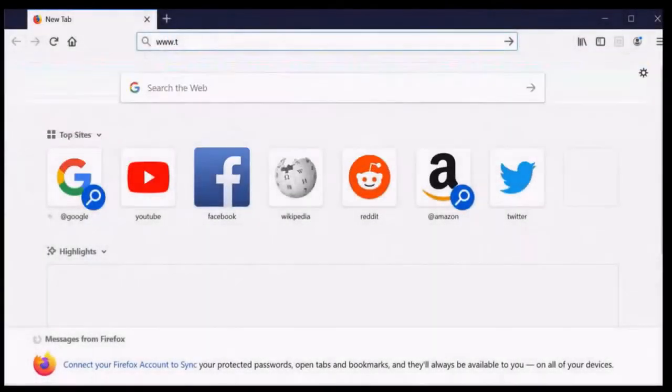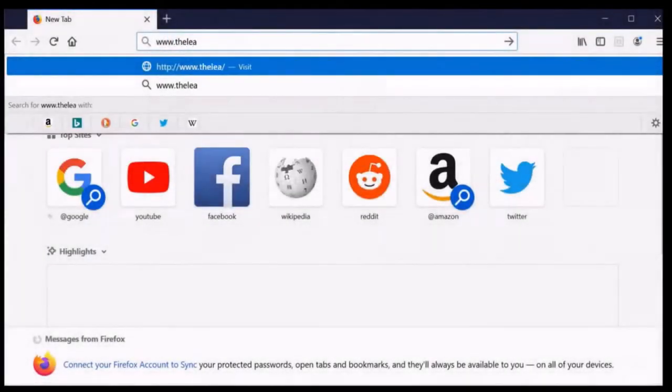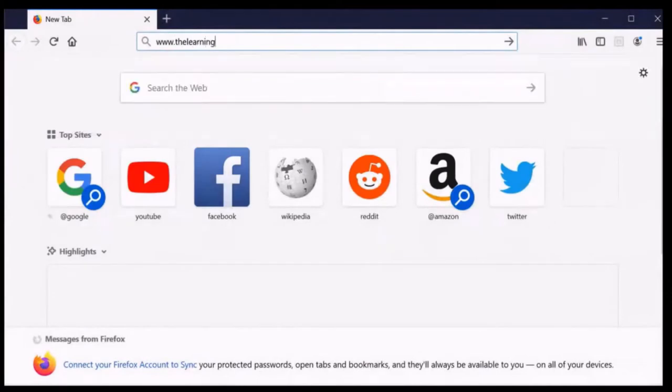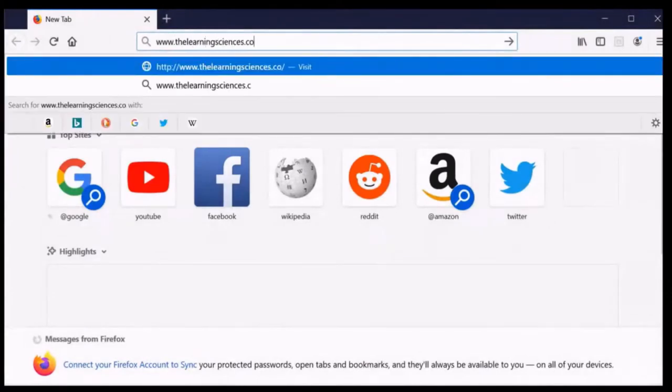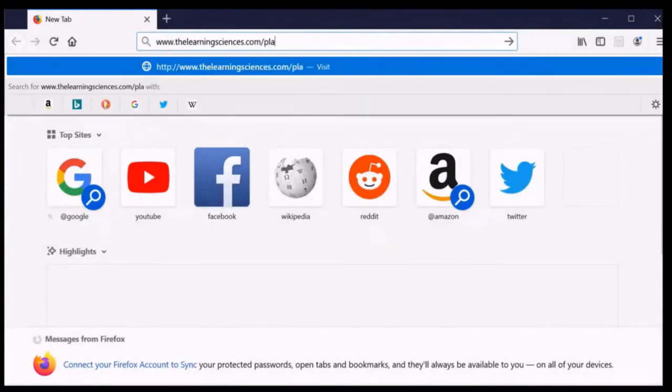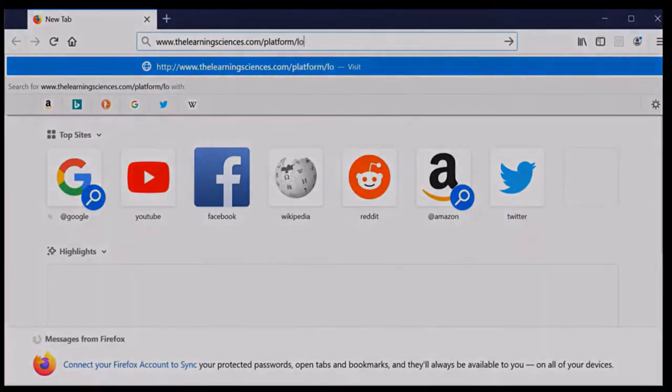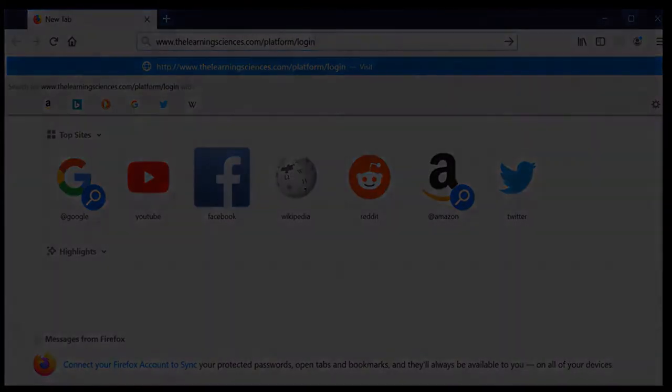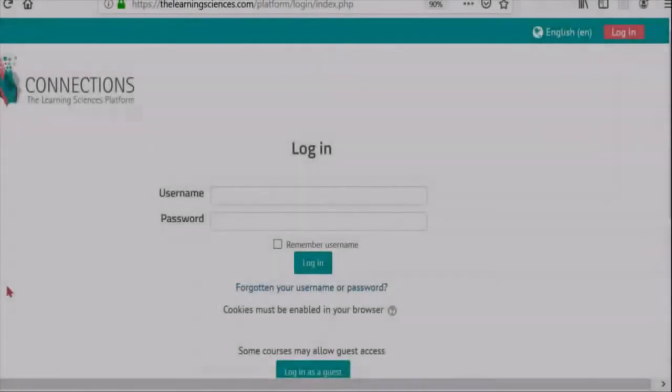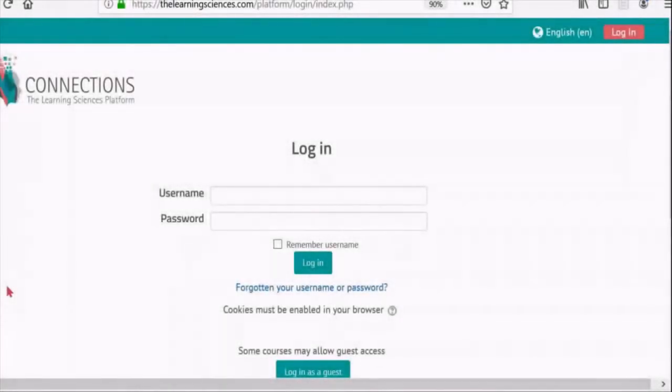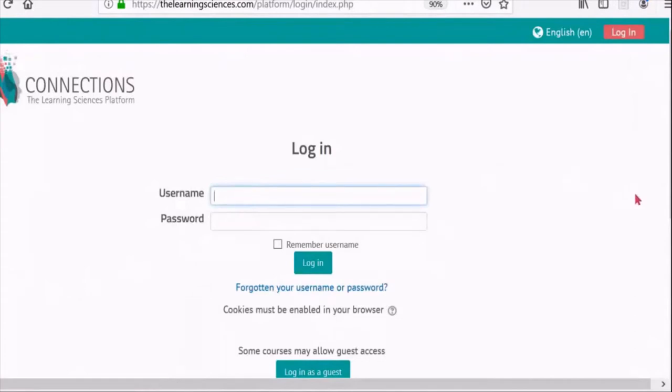First, open your preferred browser and type www.thelearningsciences.com/platform/login. This will take you to the main login page where you need to provide your username and password. The login information was sent to your registered email address.